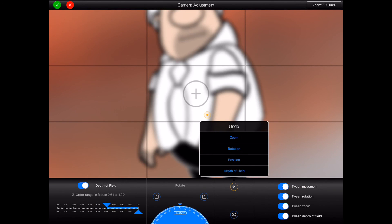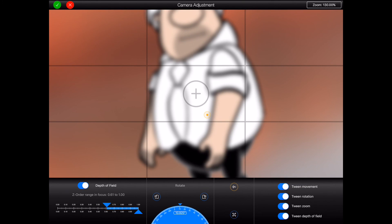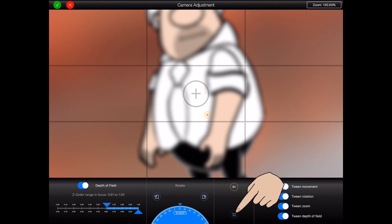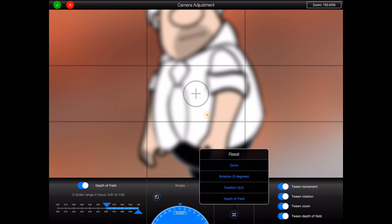On the other hand if I want to set one of the properties back to a default value I can press the button at the bottom of the screen to open the reset menu. In this case I'll use the menu to set the rotation back to zero degrees.